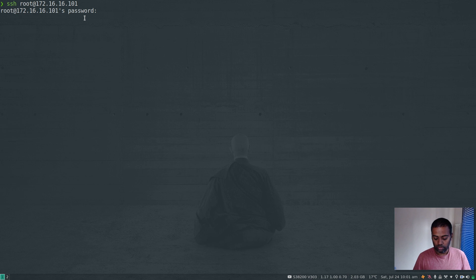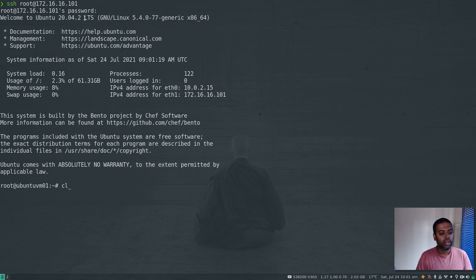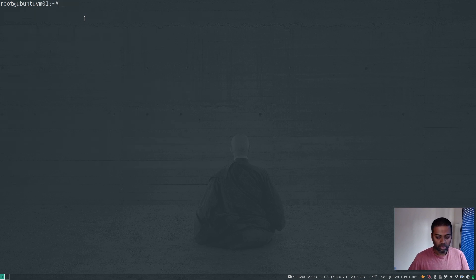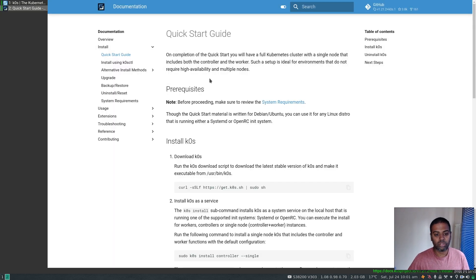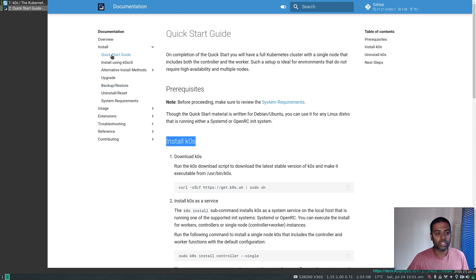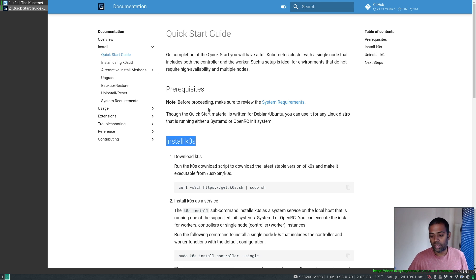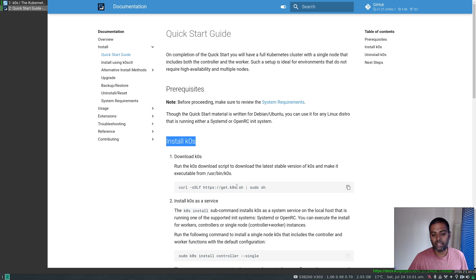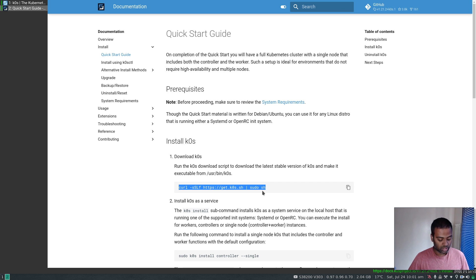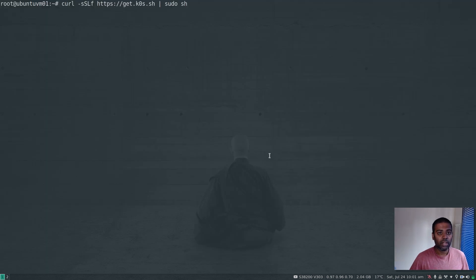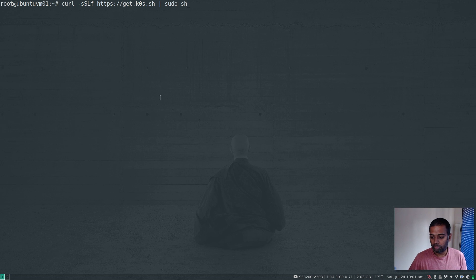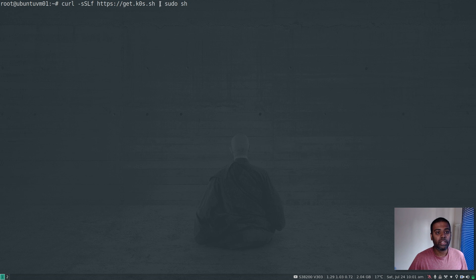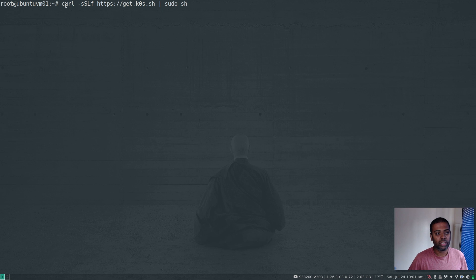SSH root at 172.16.16.101, password is admin. I'm in here now. Let's follow the documentation - Install K0s. The very first command from the Quick Start Guide. There are lots of other ways to install K0s, but the Quick Start Guide gives you a handy script. It's basically curl and run it, but be very cautious about running these types of commands - you're downloading a script from the internet and running it with sudo privileges.